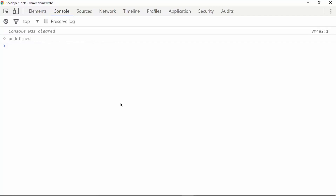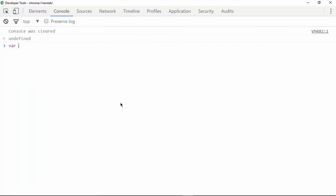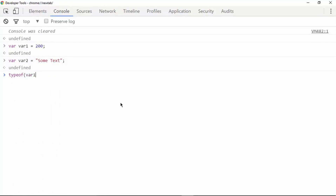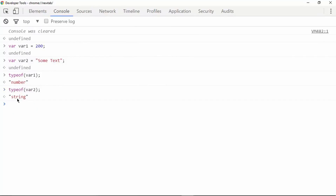The next operator is called the typeof operator. It is used to check what type of variable we have. For example, if we have var1 which is a number and var2 which is a string, typing 'typeof var1' displays 'number' on the screen, and 'typeof var2' returns 'string'. So this is basically what the typeof operator does in JavaScript.